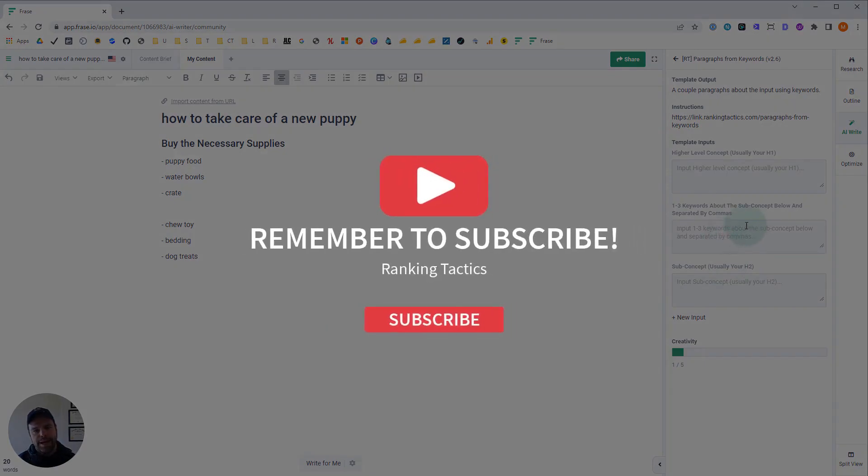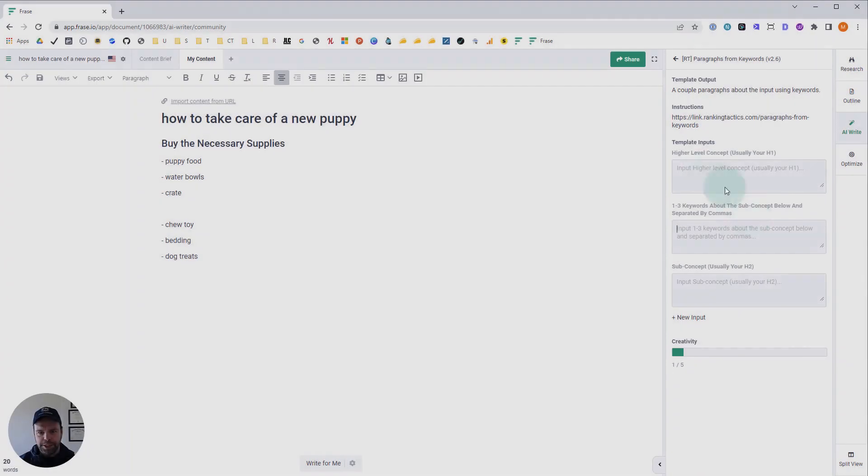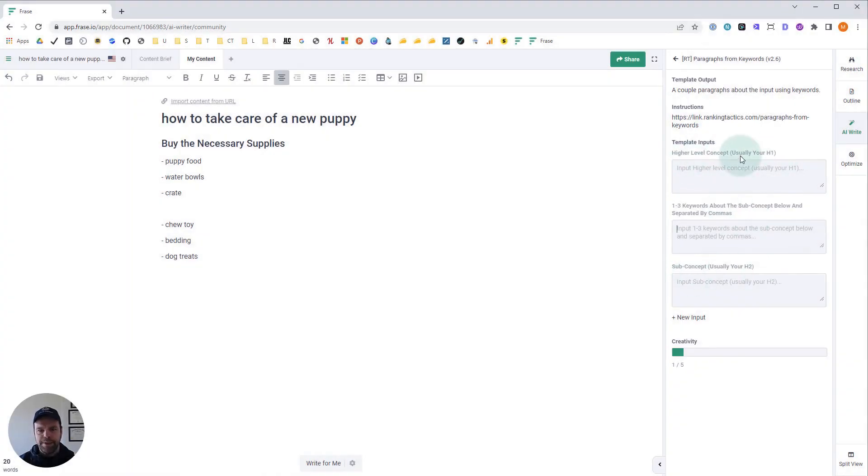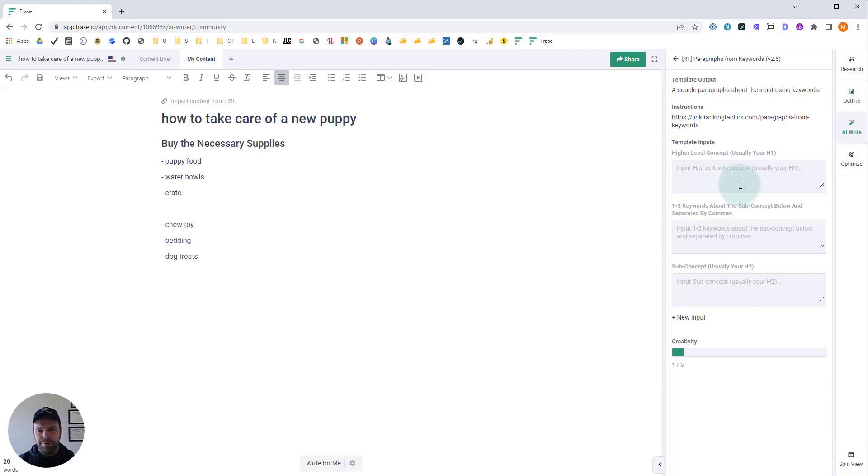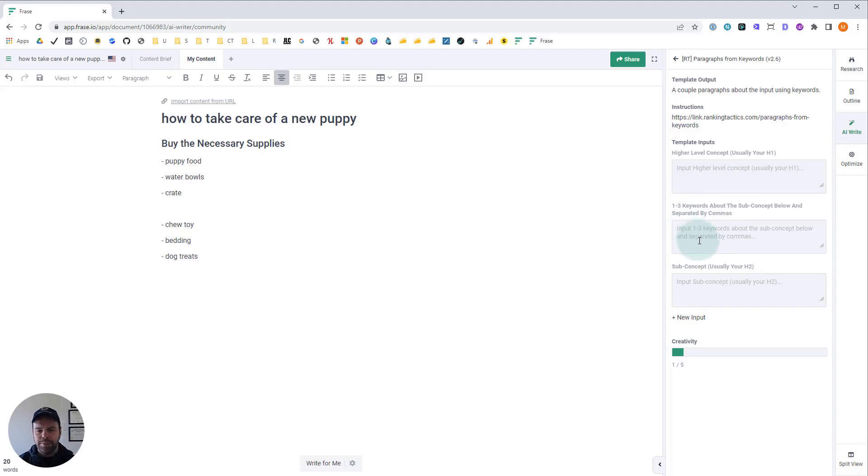Now I have another template called paragraphs from scratch that just takes a higher level concept and a sub concept, and then the AI just writes about whatever. But when you want a more guided output or when you want the AI to write about specific concepts or specific keywords, this is the template to use. Right here we're going to put in these specific keywords that we want the AI to write about. We're guiding that AI.